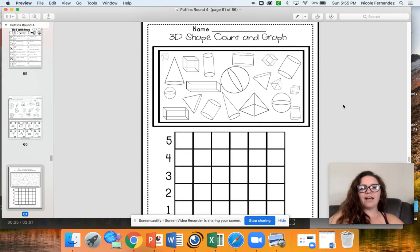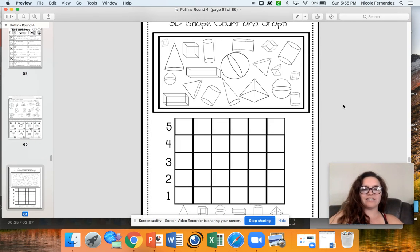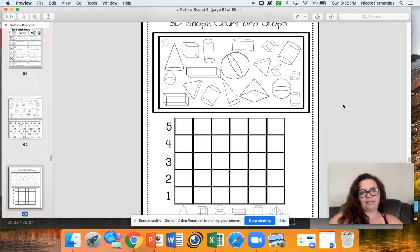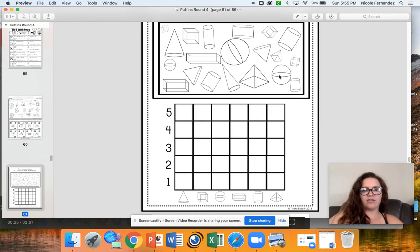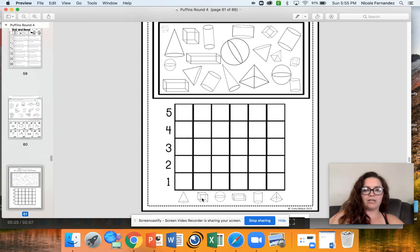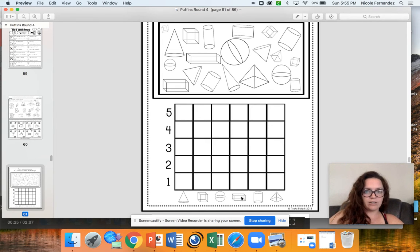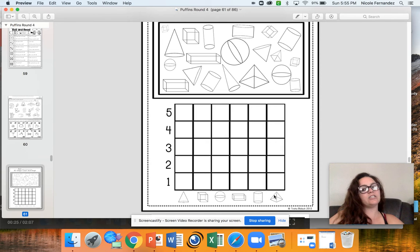And then for math we have another graphing activity today. We've already done graphing last week but this time you're going to have to look and count. So you're looking for how many cones there are, how many cubes, how many spheres, how many rectangular prisms, how many cylinders, and how many pyramids there are.